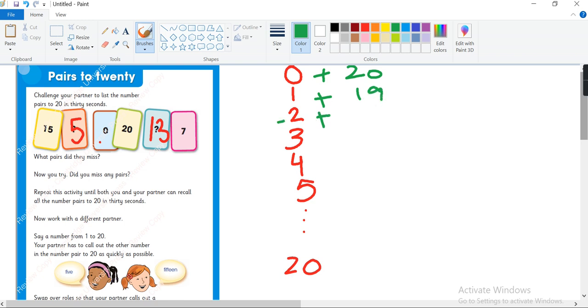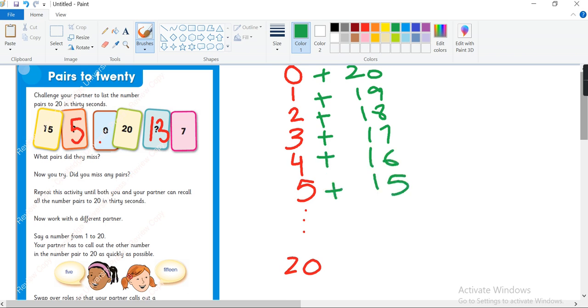2 plus 18 is 20. 3 plus 17 is 20. 4 plus 16 is 20. 5 plus 15 is 20, and same like this we will do with the other pairs, and 20 plus 0 is 20.